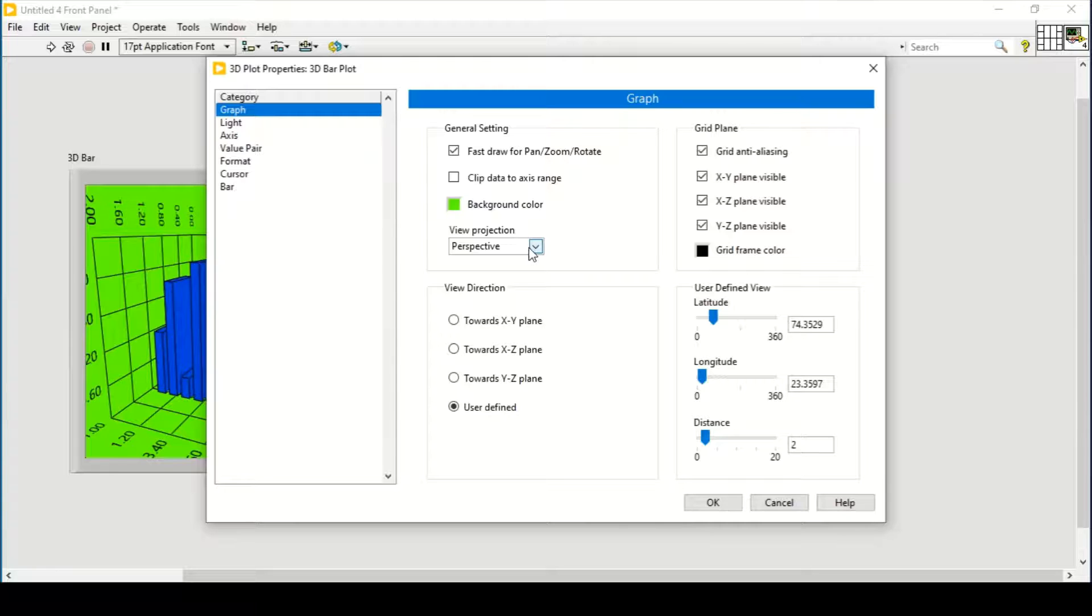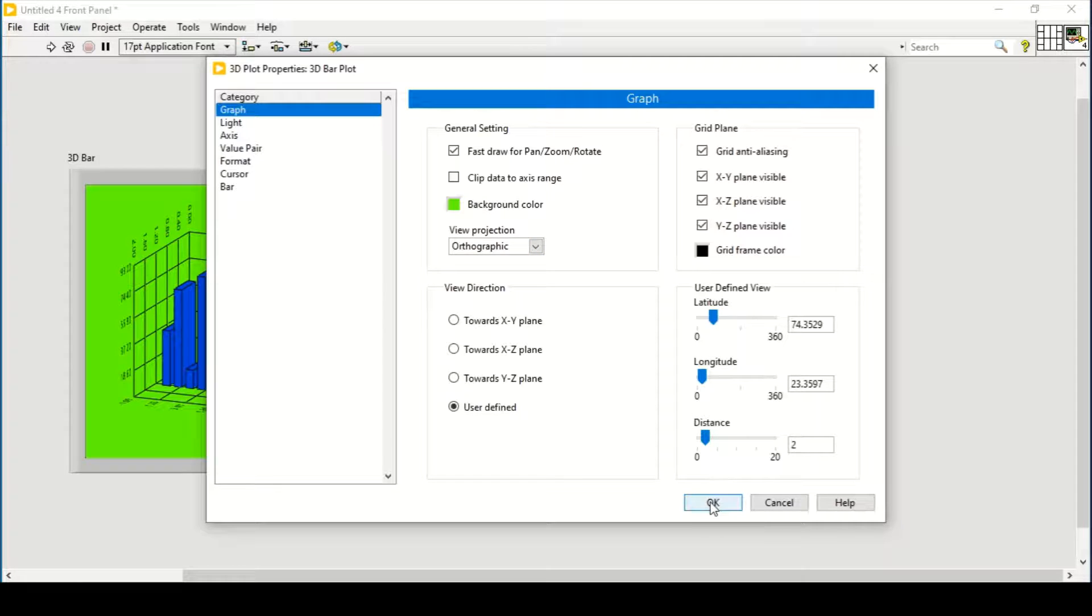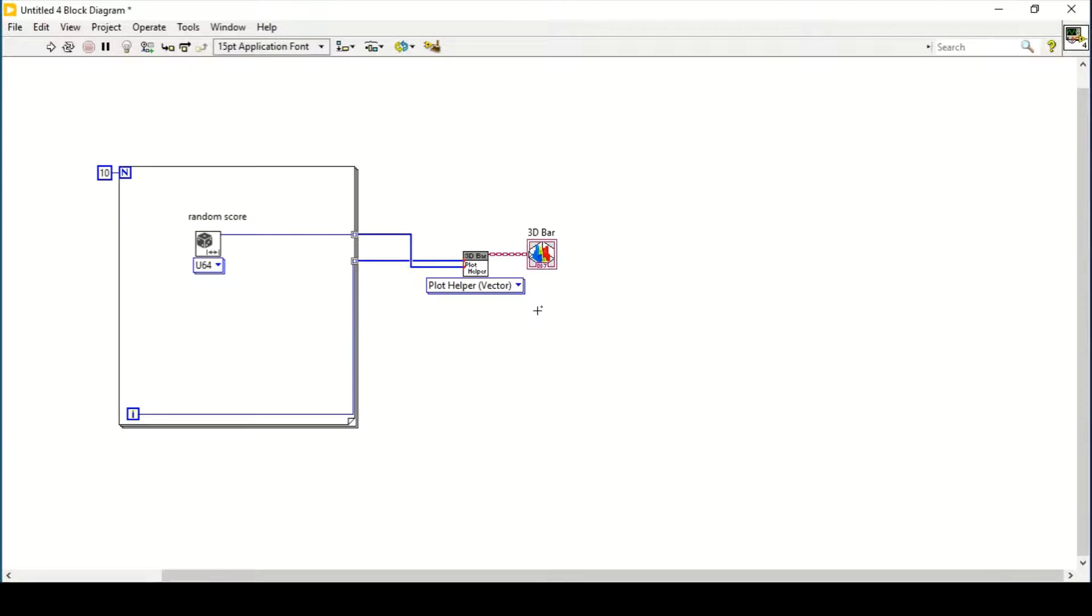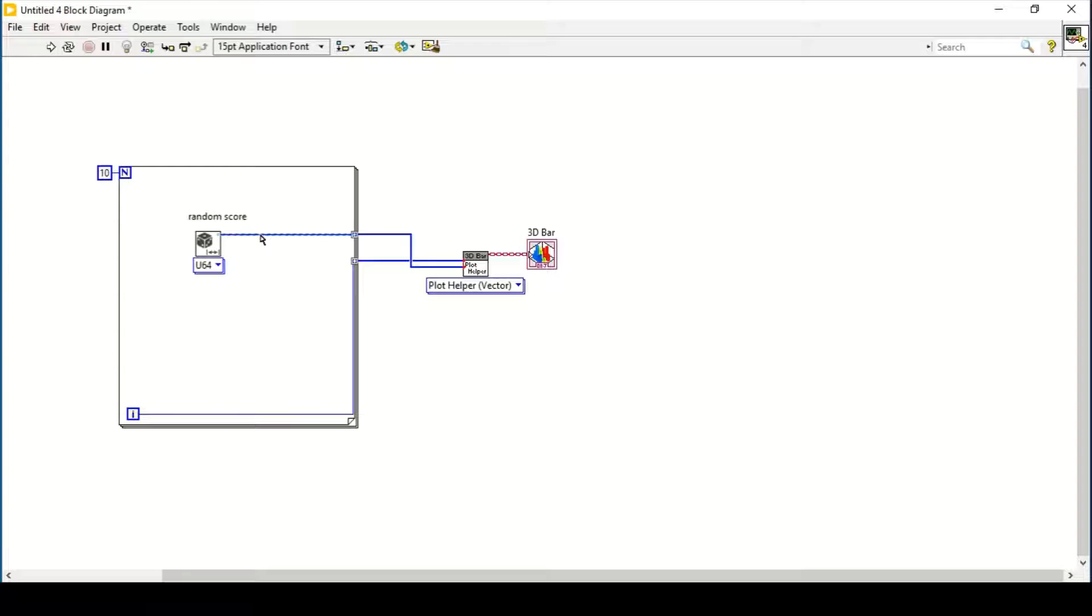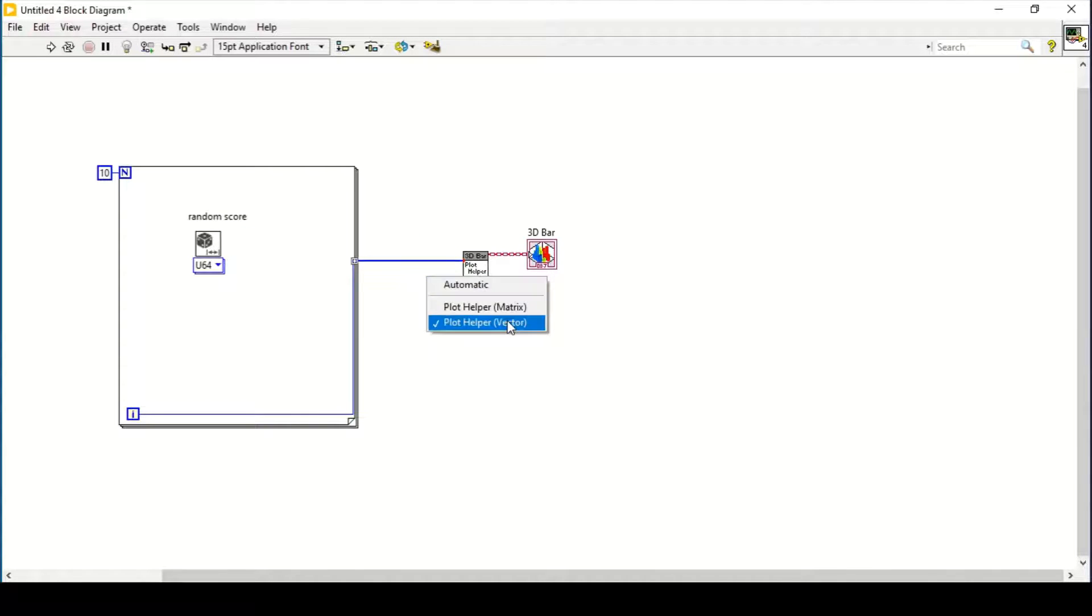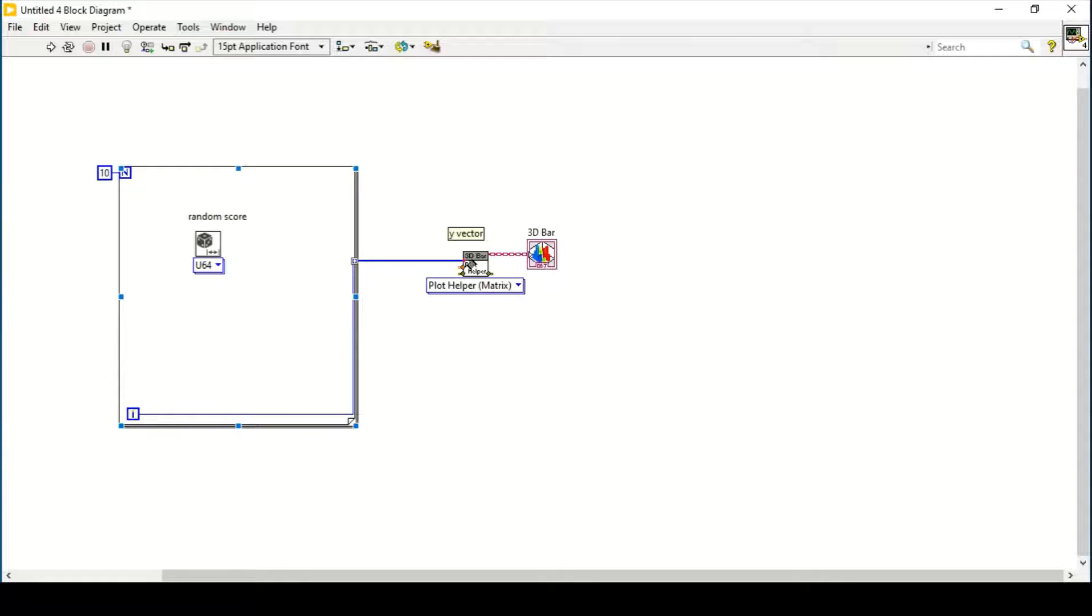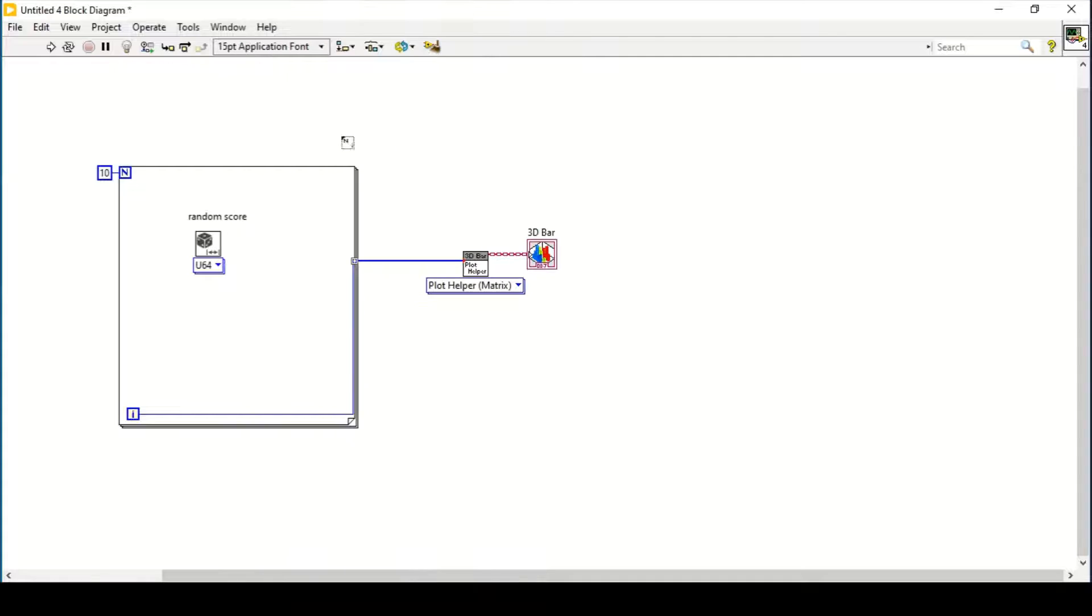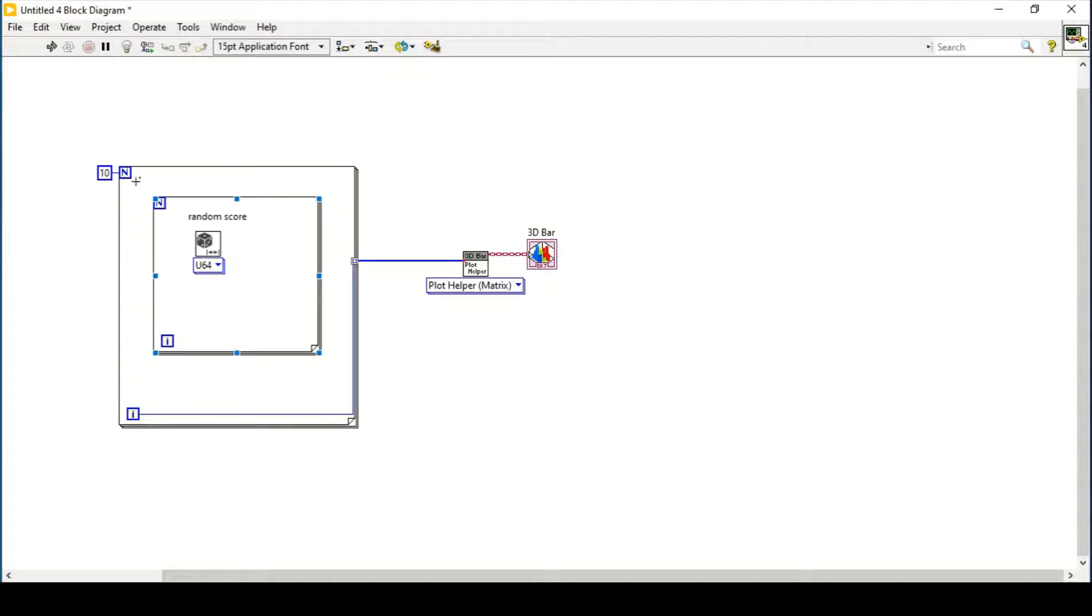What if we want to show it in matrix form? Let's say as a matrix. This is our Y vector and this will be our random score for the whole class.